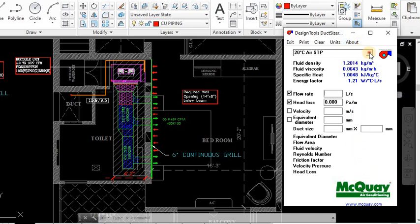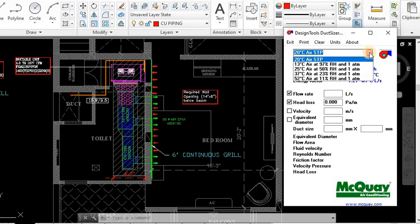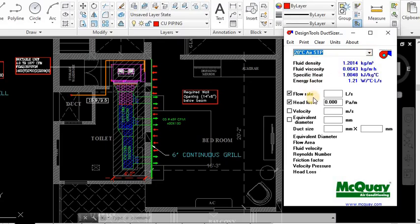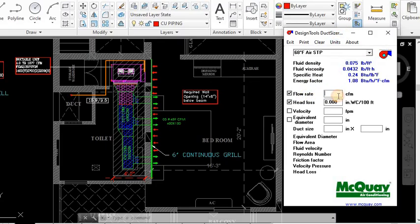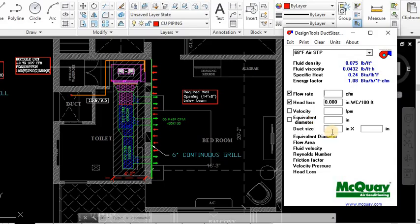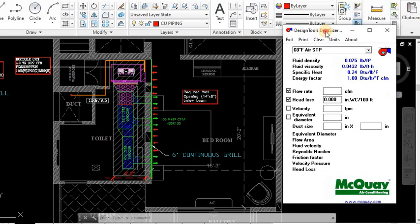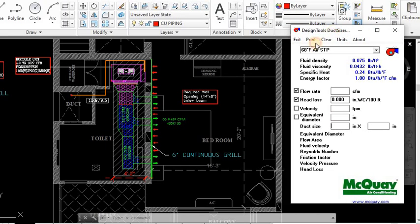These are the parameters we have to change accordingly. This is the flow rate, the CFM we have to put here. We can use either head loss or velocity - both simultaneously we cannot use. Either we can use head loss or velocity, then it will give the equivalent diameter. If you want a rectangular duct you can give the size here. This is about McQuay duct software.